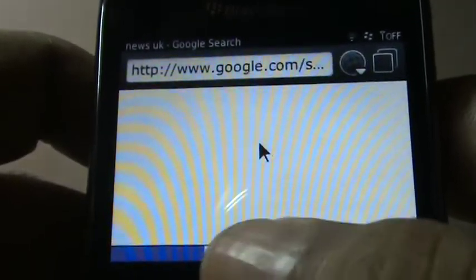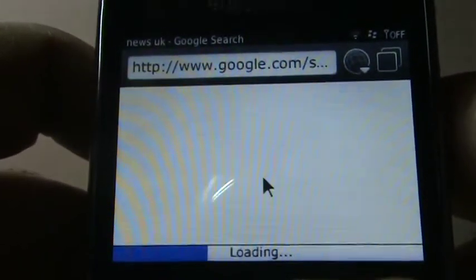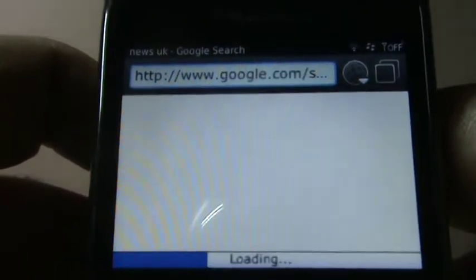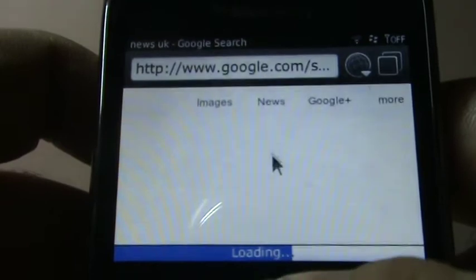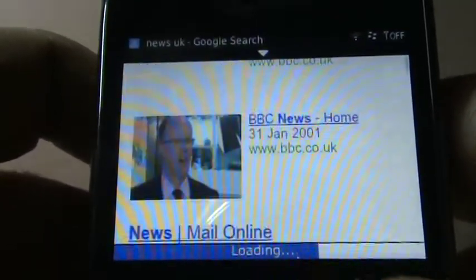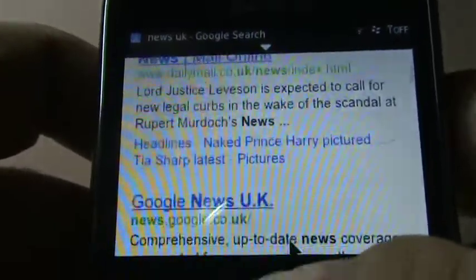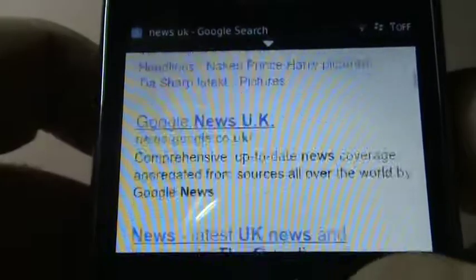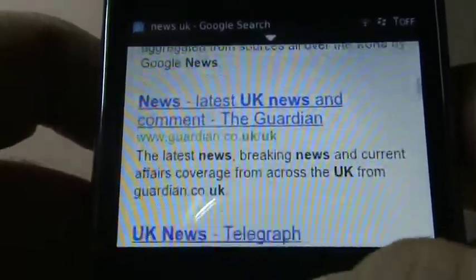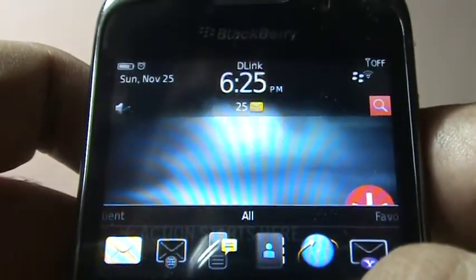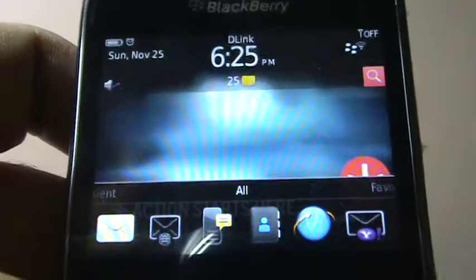Something's loading up — it's a bit slow. There we go: I have results for news UK including the most popular websites like Daily Mail, Google News, The Guardian, The Telegraph. It's a fairly easy and quick way to search. That's it for this video, thanks for watching!